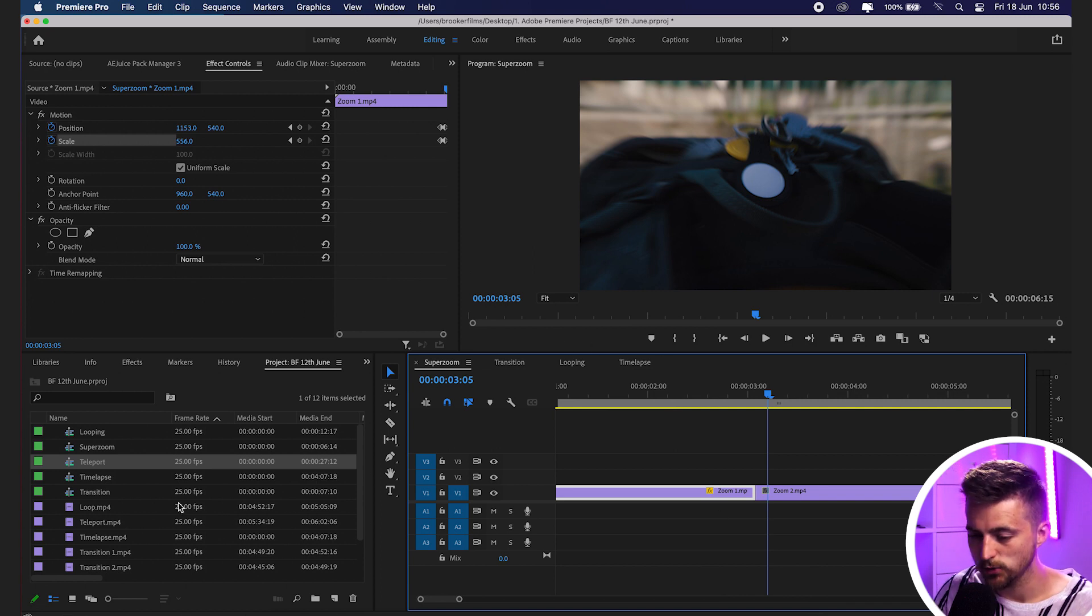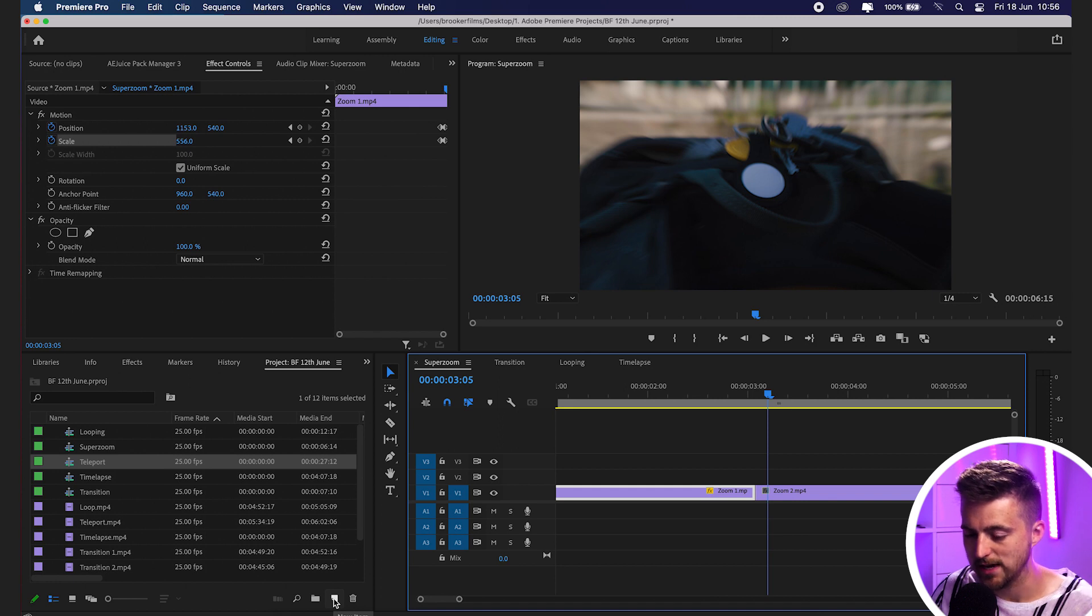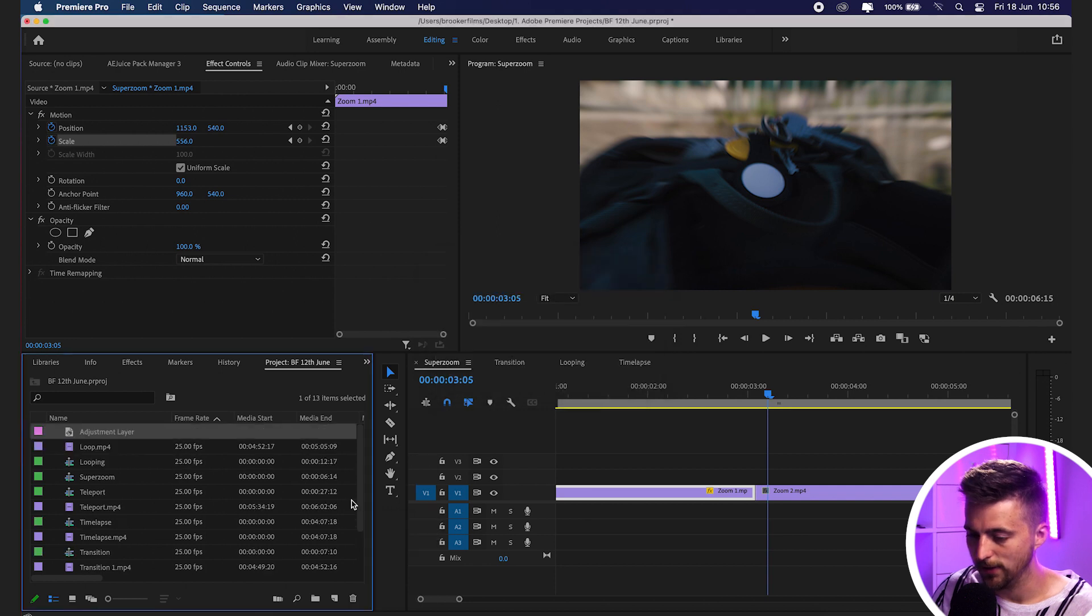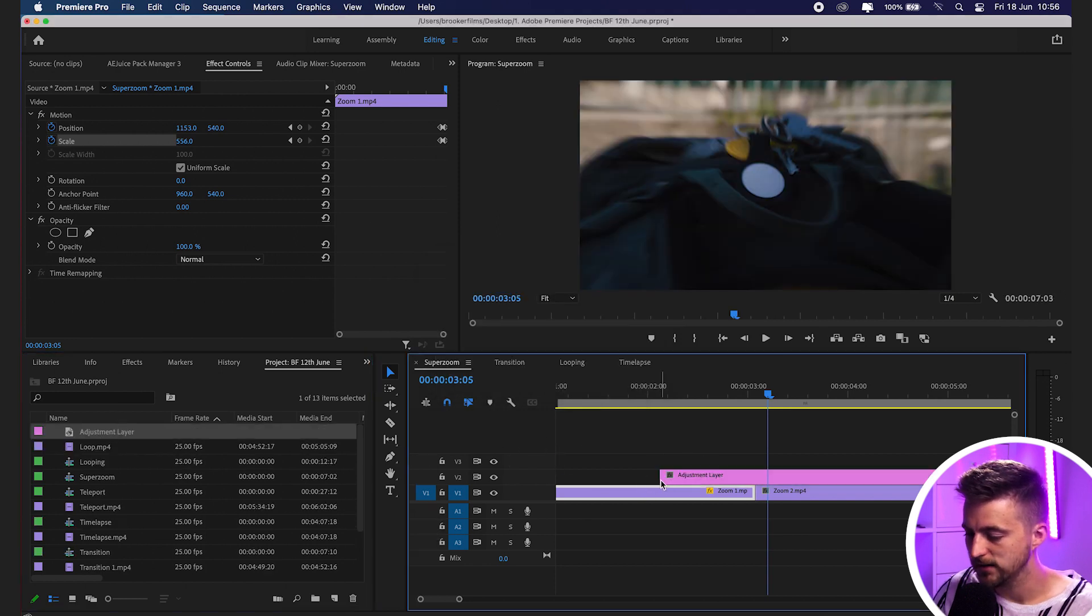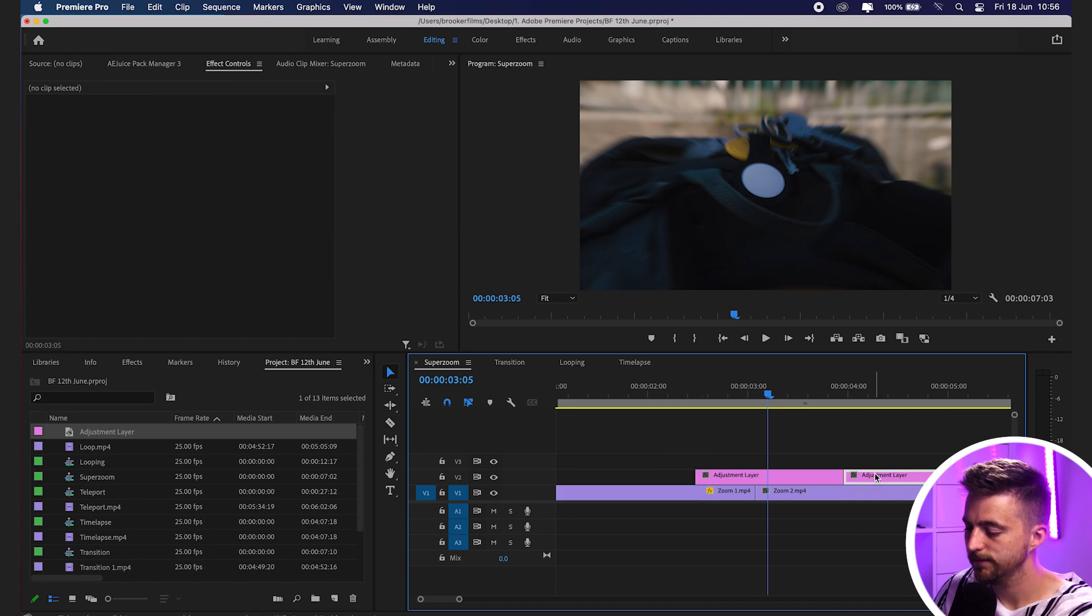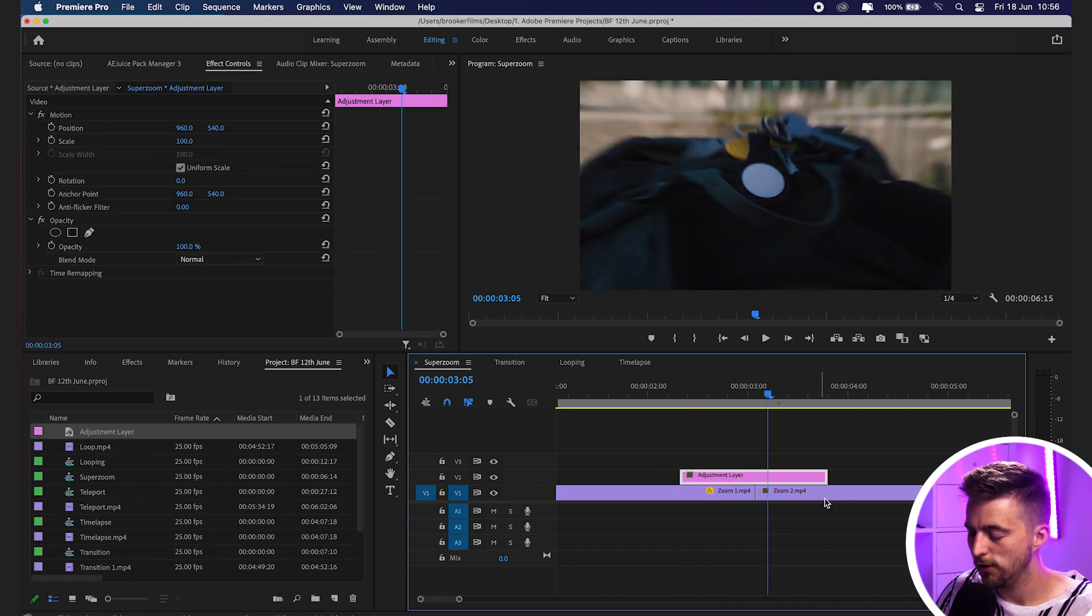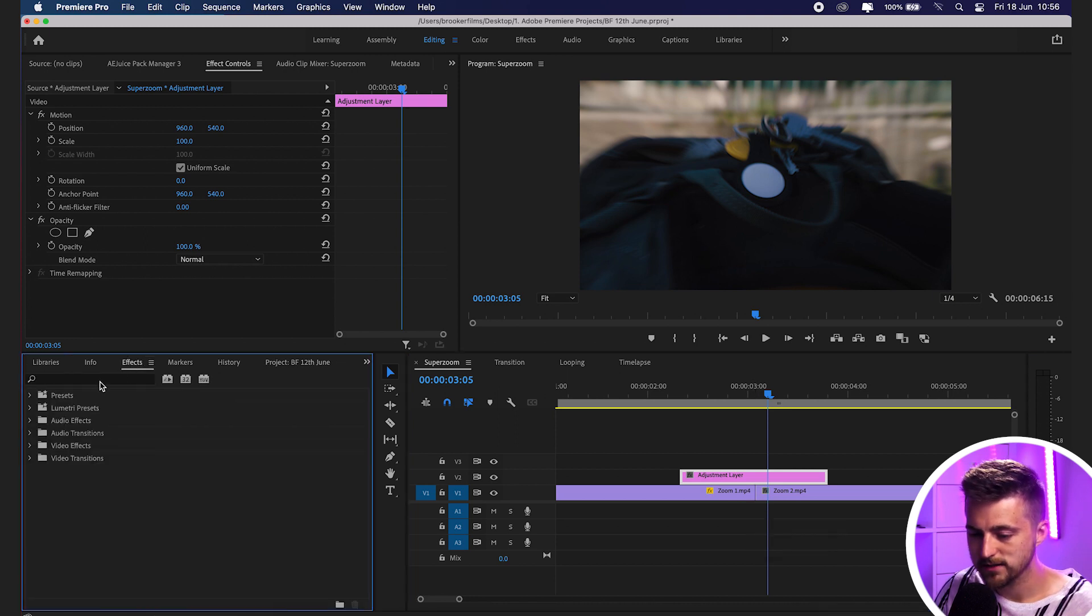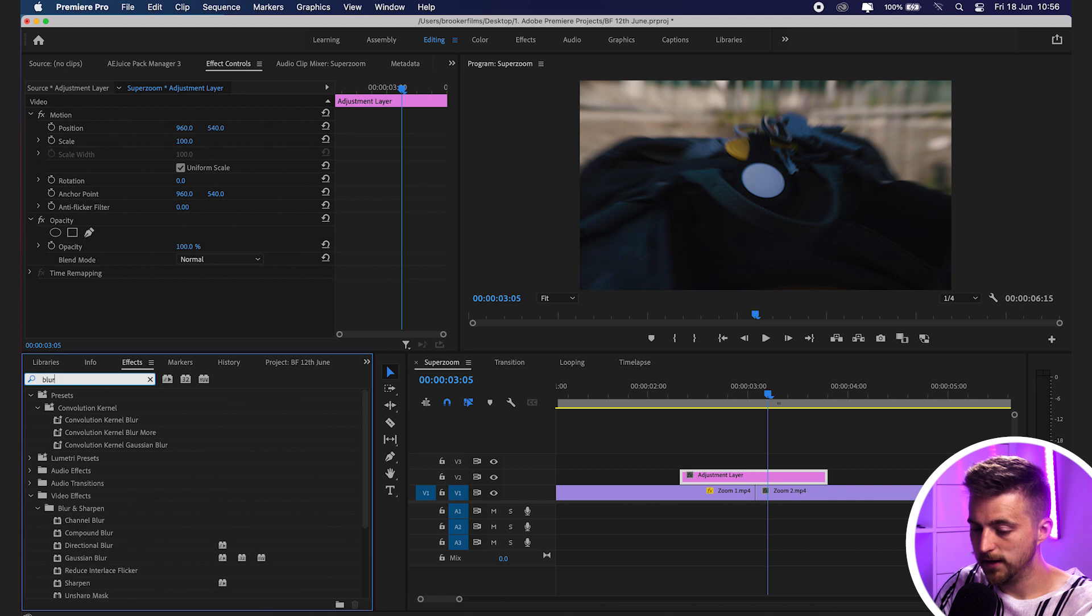What we'll do is create a brand new adjustment layer. We'll go new item in the project tab, adjustment layer, press OK, and we'll drag the adjustment layer above that cut. Then we'll just cut the start and the end of this. So we've got this adjustment layer hovering roughly in between these two video clips. Now we'll go into effects and search for blur.